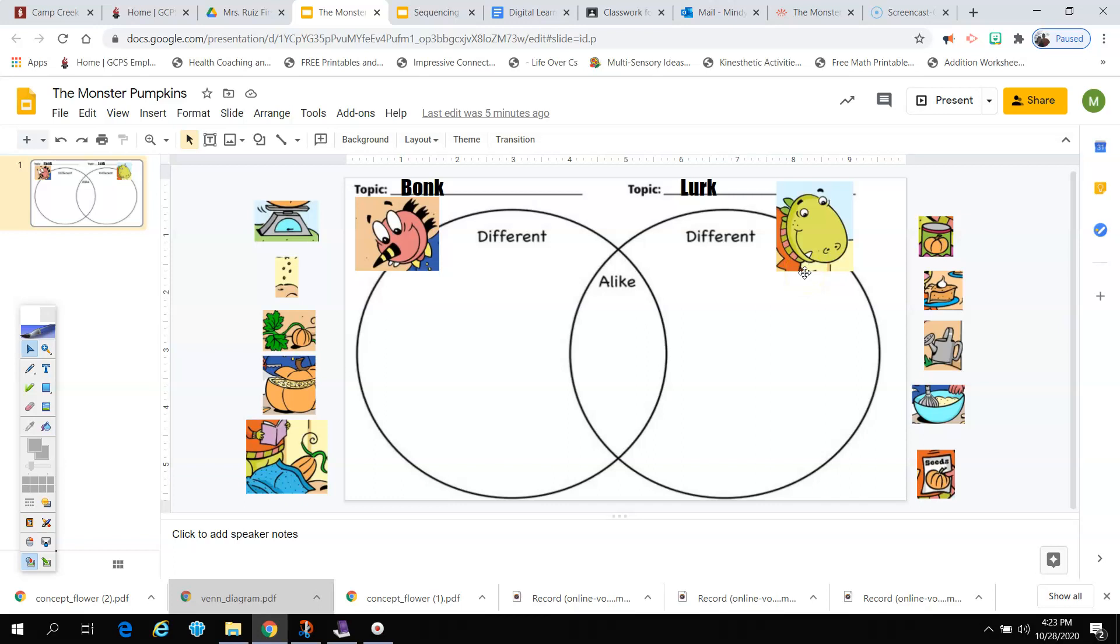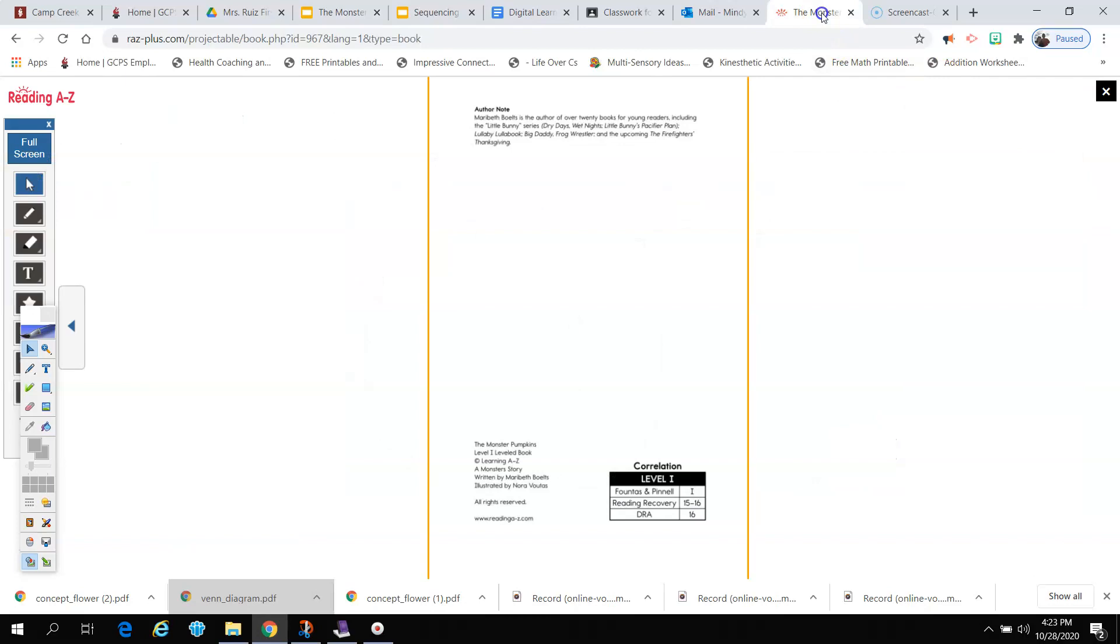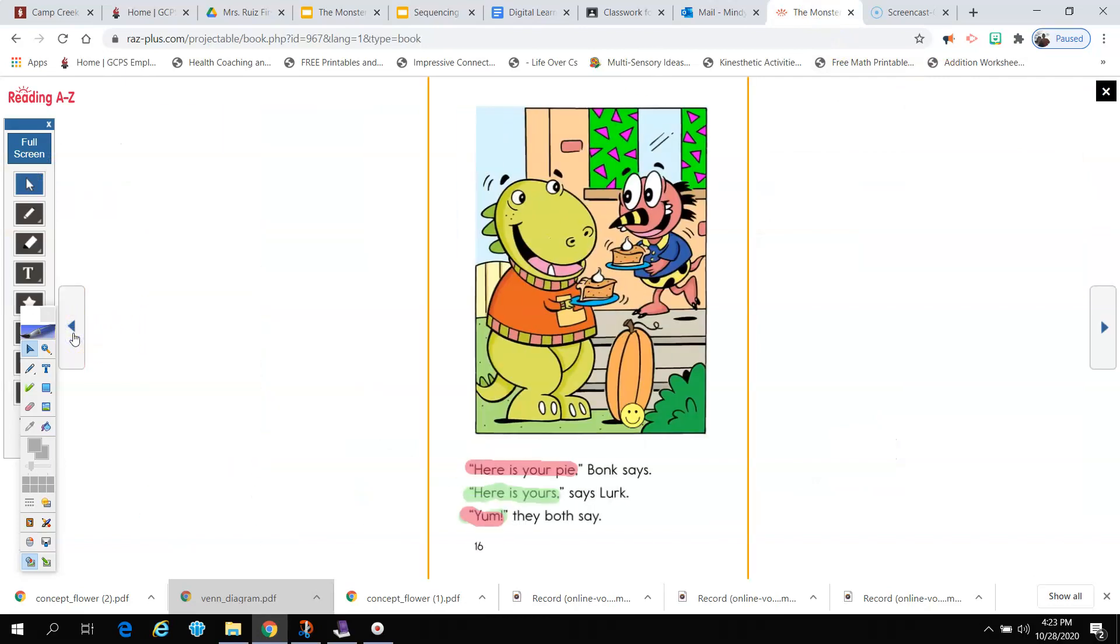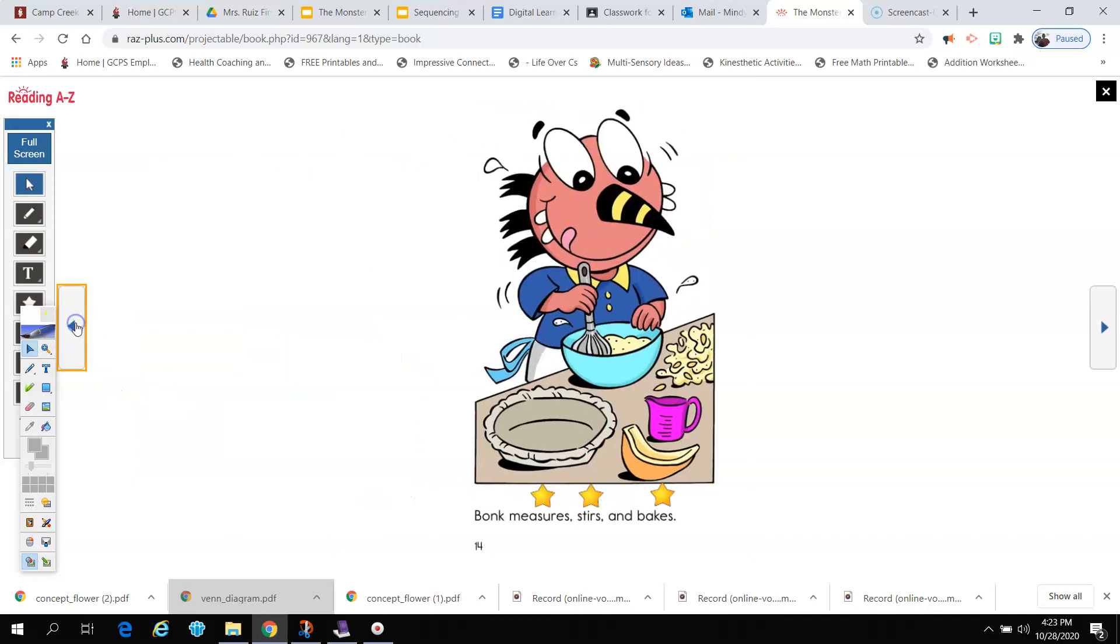So let's try a few. The first thing is, let's look right here. Oh, what's happening? They're stirring. Okay, who stirred in the story? If you can't remember, always go back and check your story. So let's see. I'm going to look through the pages. Oh, there's Lurk stirring. Let me, oh, and there's Bonk stirring.